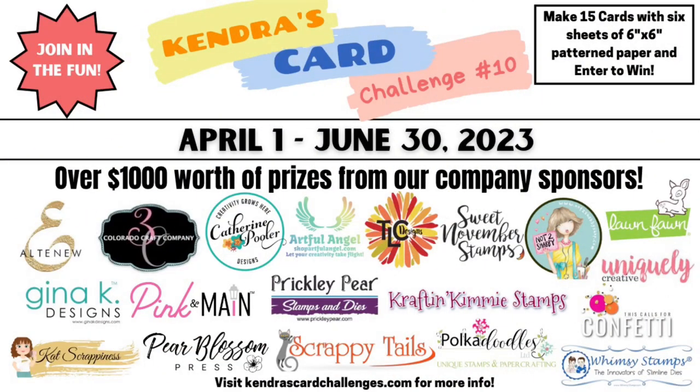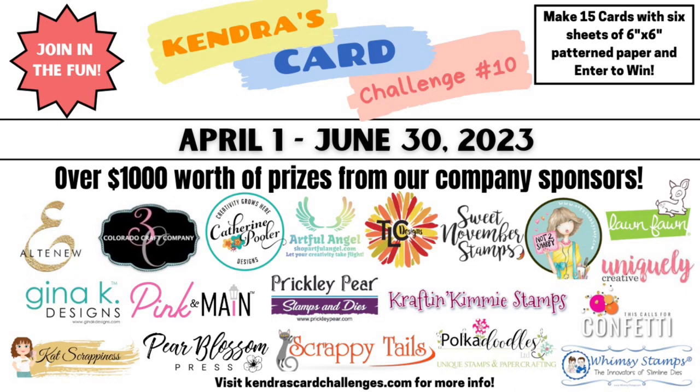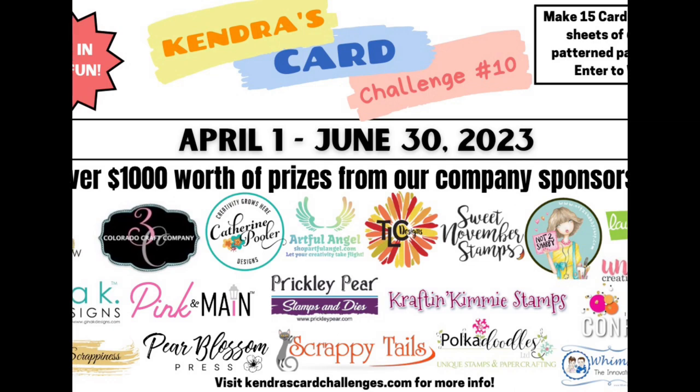If you're new to my channel or you missed the introduction video, I will have it linked below in the description box. By sharing your creations you can have a chance to win lots of crafty goodies throughout the quarter. This challenge runs from April 1st to June 30th of 2023, and for this quarter there are 19 company prize sponsors with over $1,000 worth of prizes.